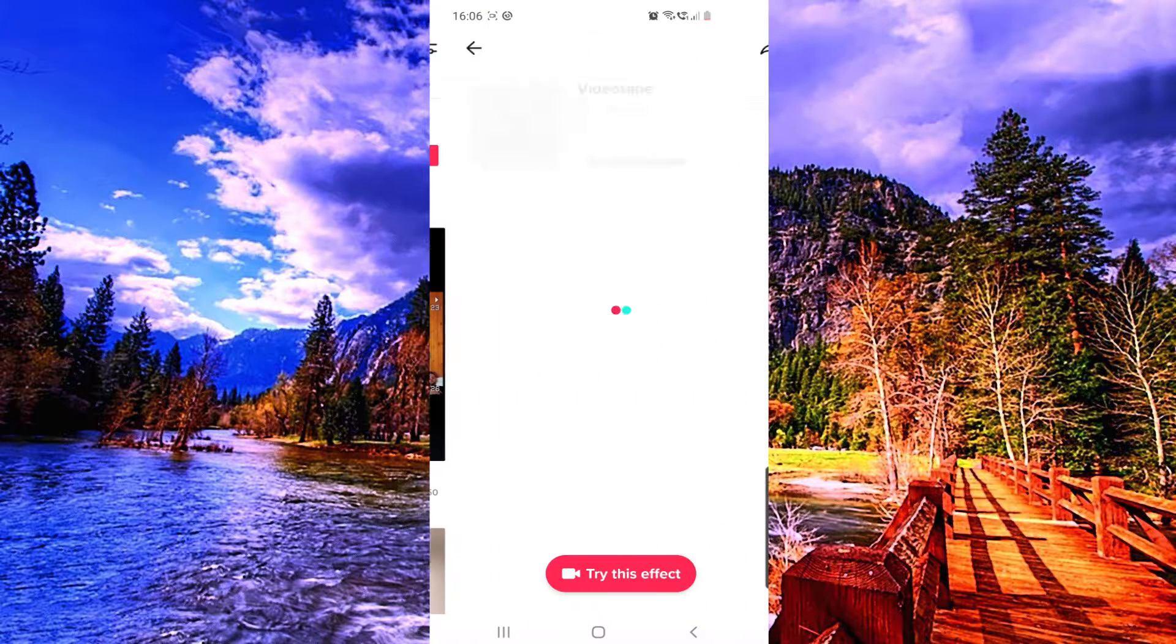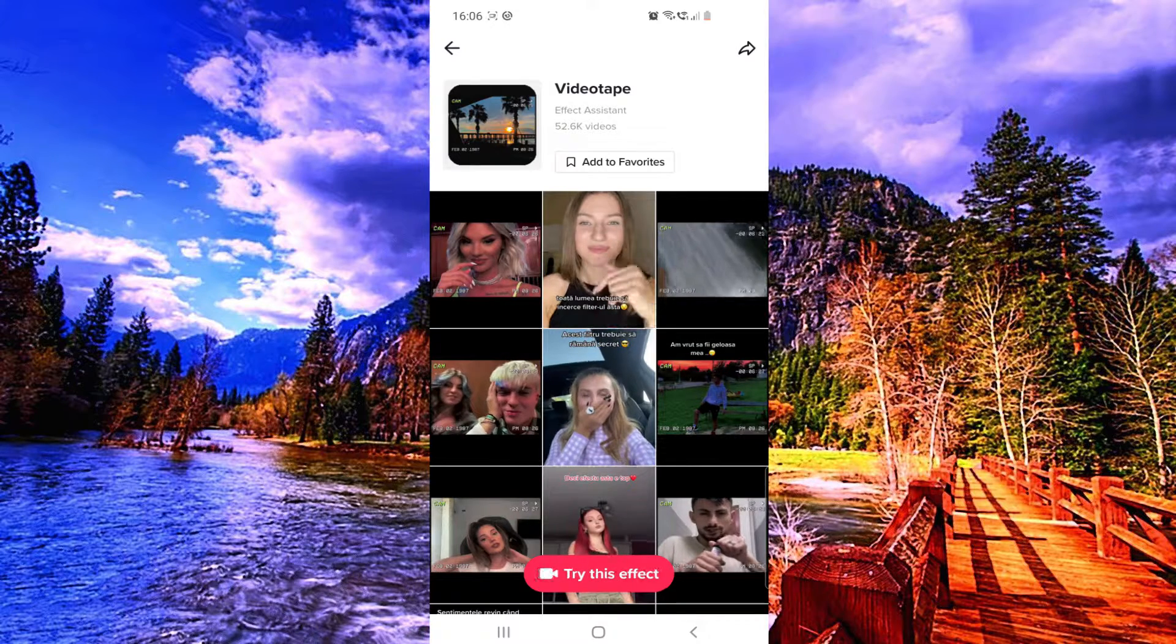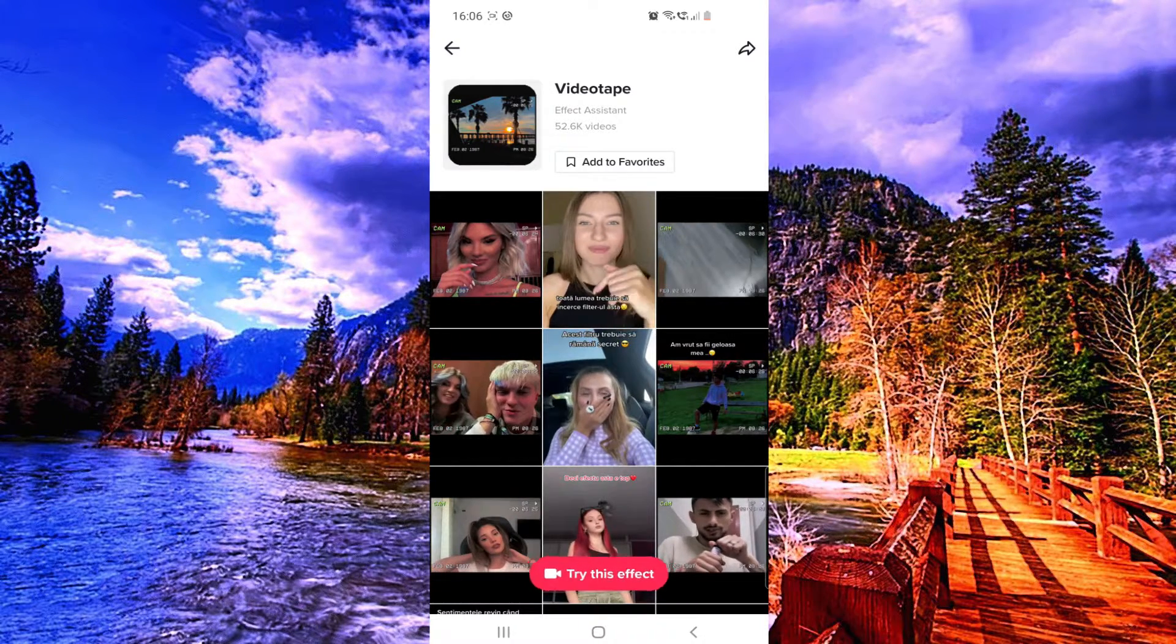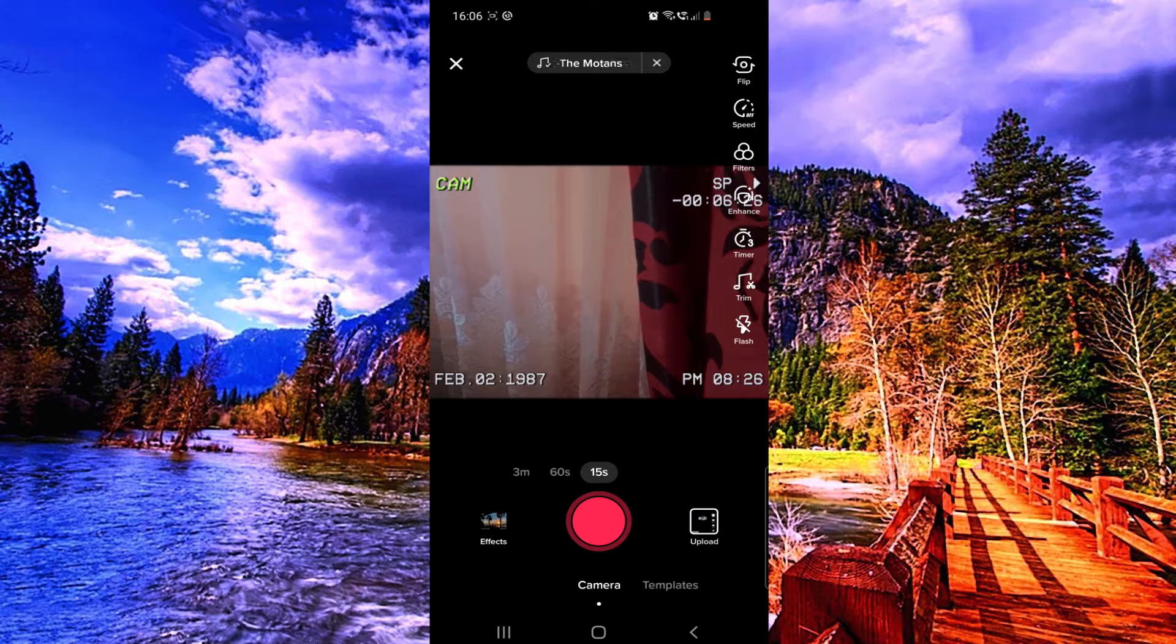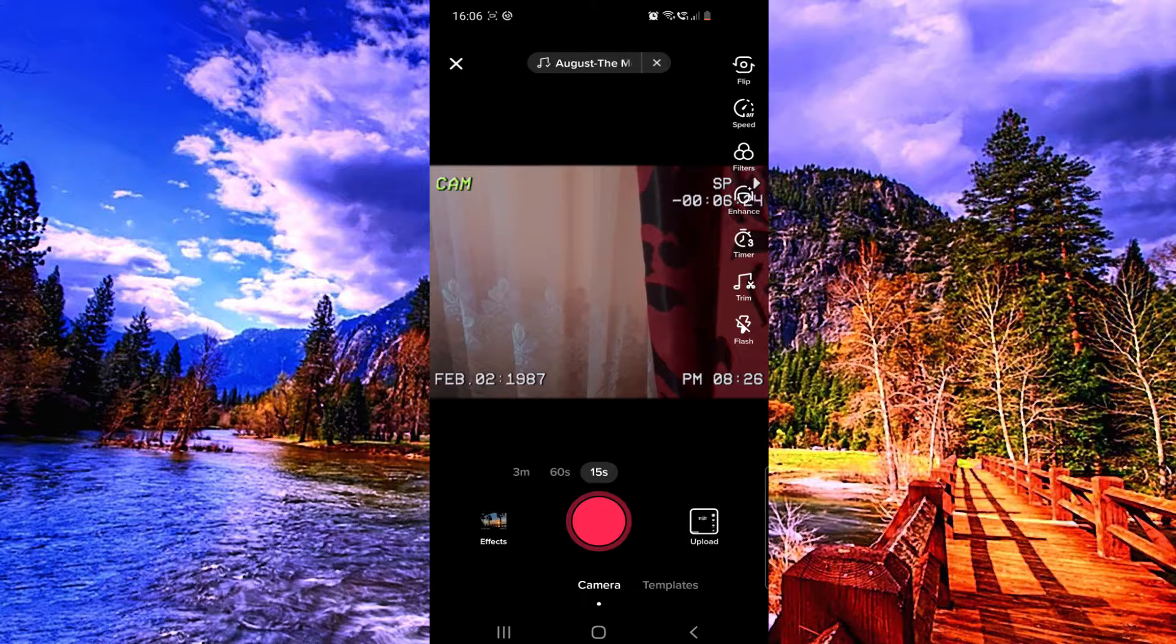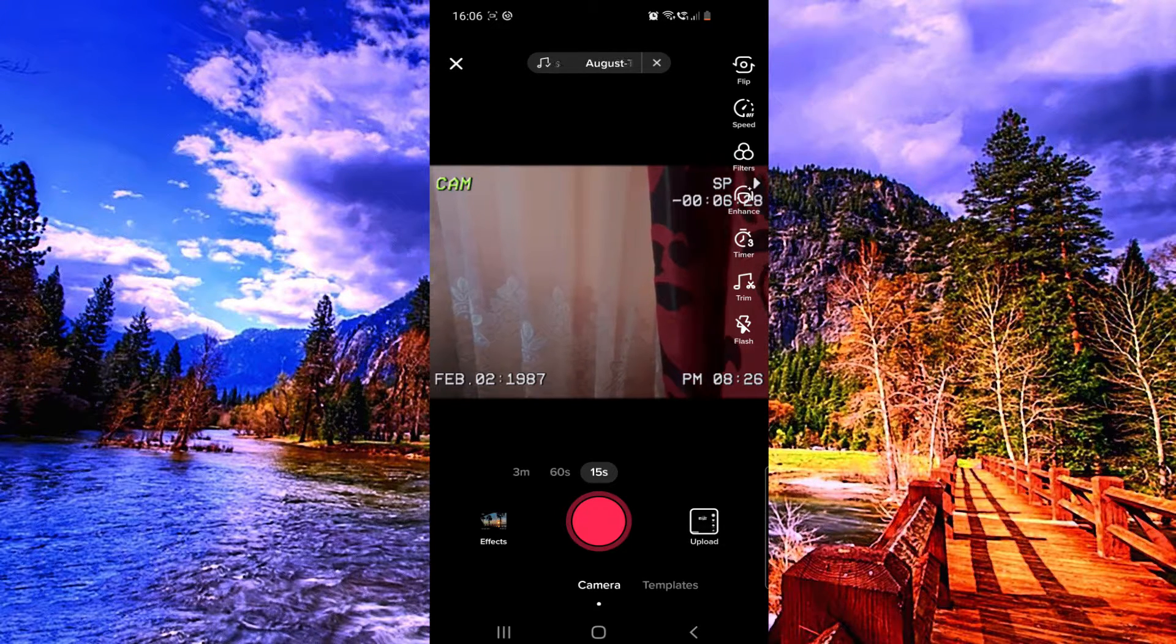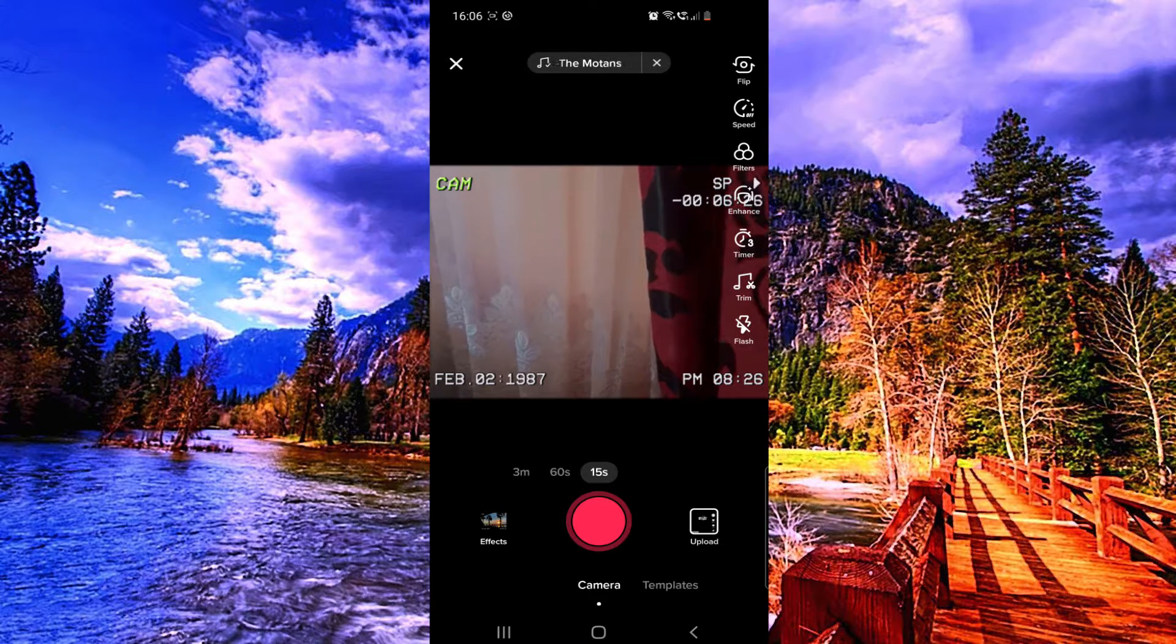And you can click on try this effect. So yeah, this is the effect. You can now record it. You can add some filters or do whatever you want, but now you can press on the record button.